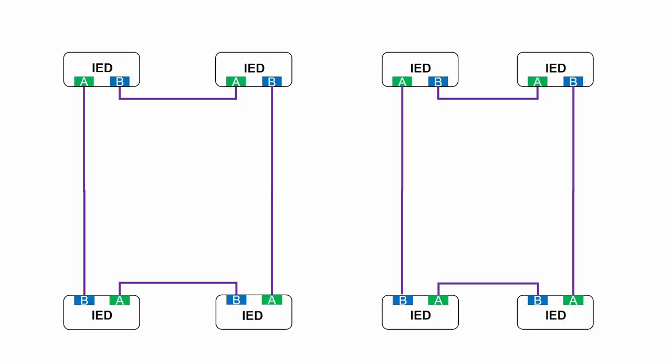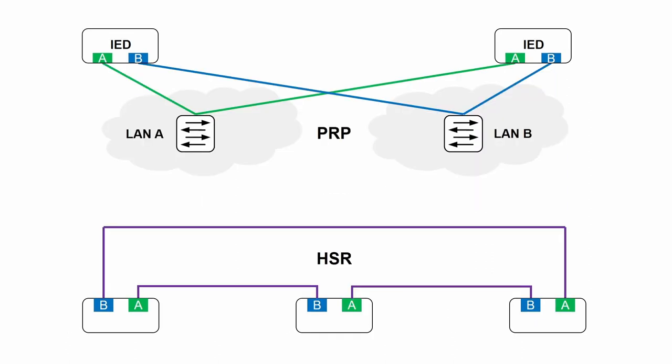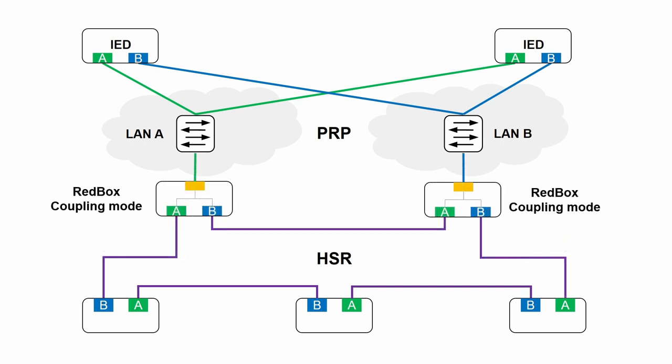There are more options when it comes to building larger scale networks with seamless redundancy. If you want to build a topology with multiple HSR rings, QuadBox functionality can be used to bridge rings together. And if you need to connect HSR to PRP, you can rely on the coupling mode of the RedBox or PRP-HSR switch.